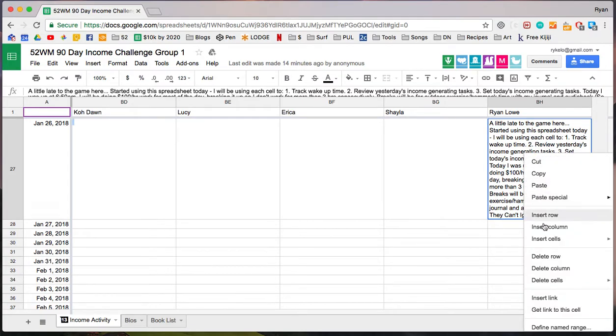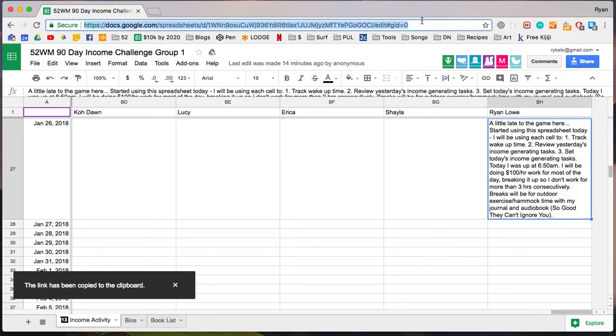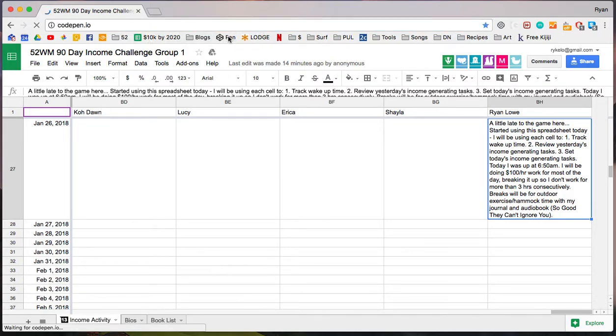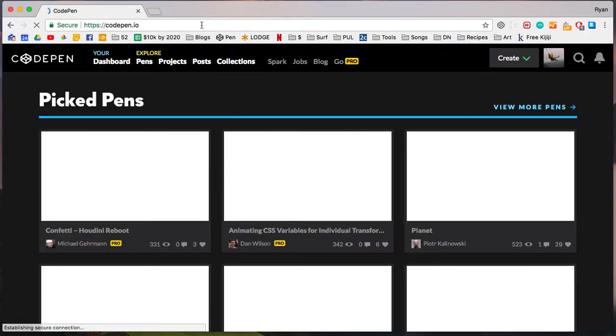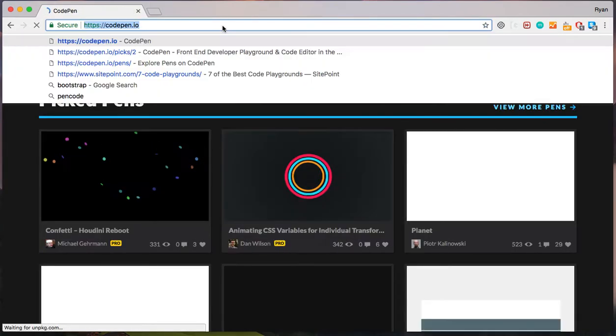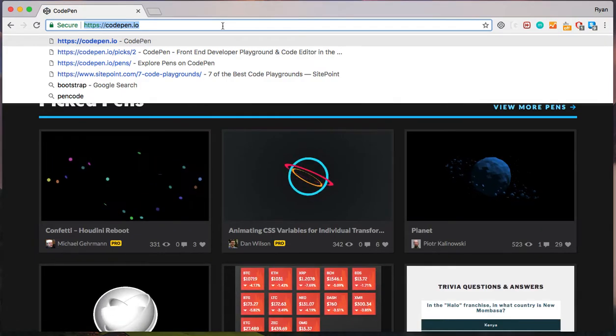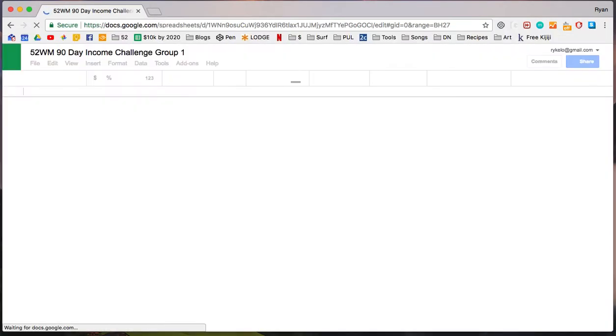You right-click, there's a get link to this cell option. I'm going to click that. It gives me a little note that said it's been copied to the clipboard. Let's just go to another page and make sure that that worked. So I'm just leaving the spreadsheet for a moment. I'm going to paste that in, and let's see if it worked.